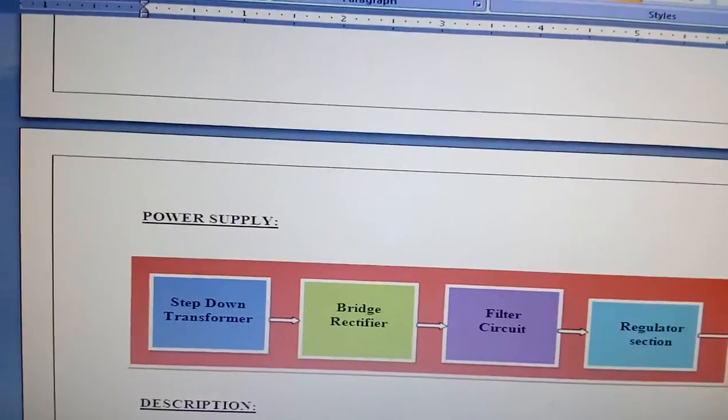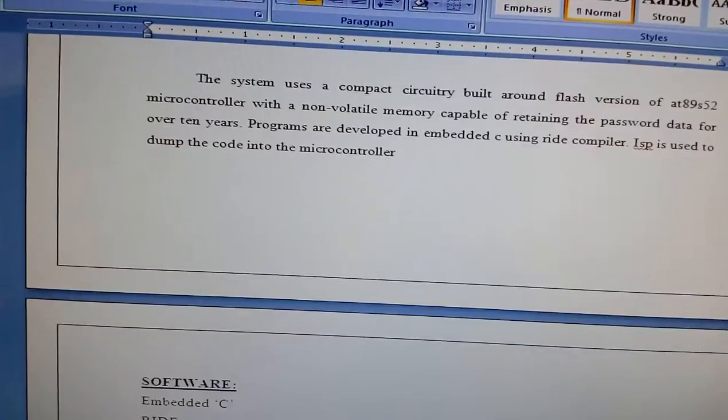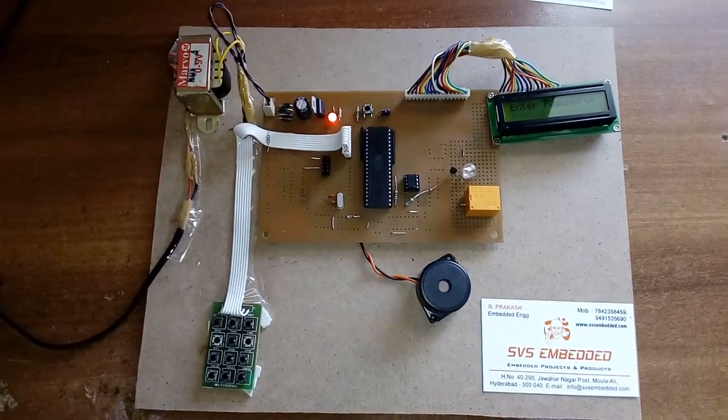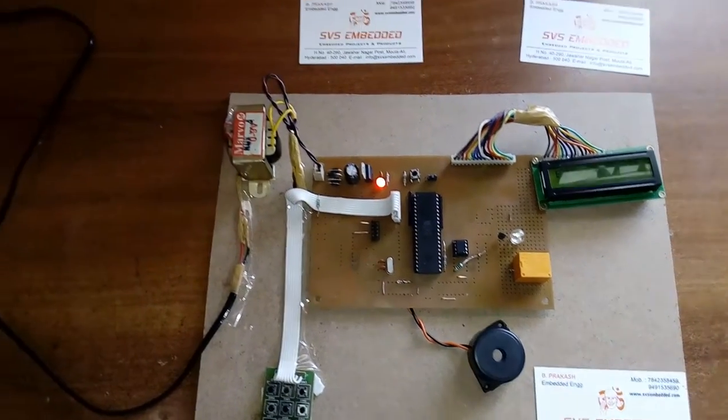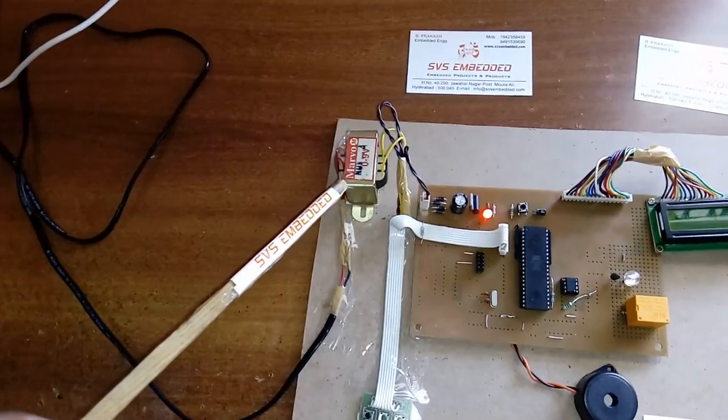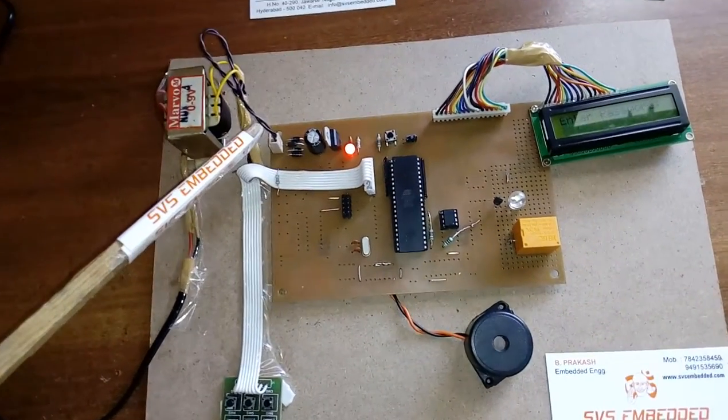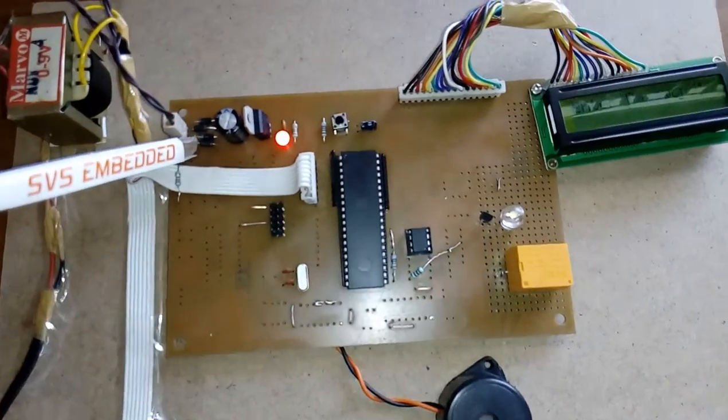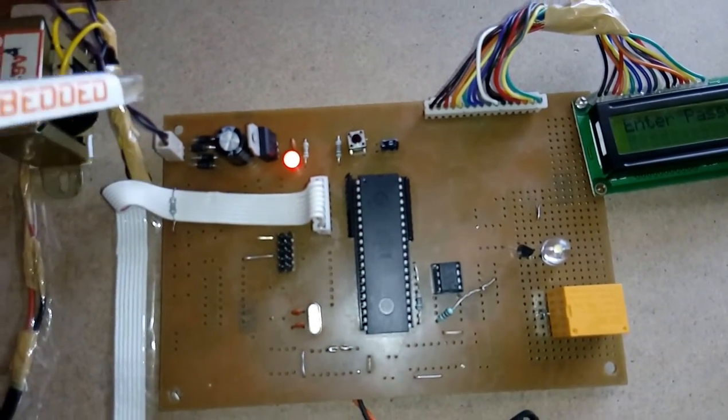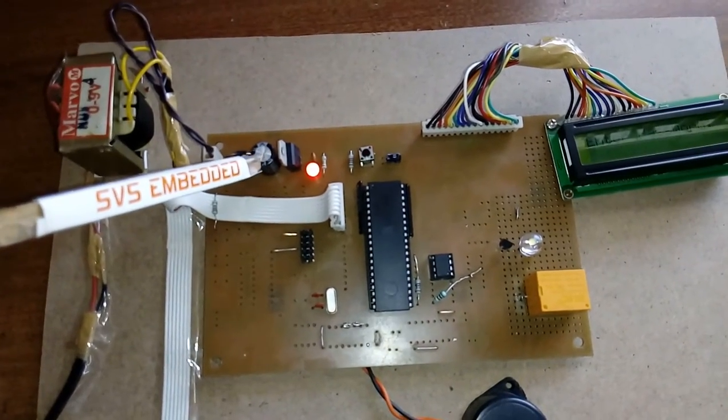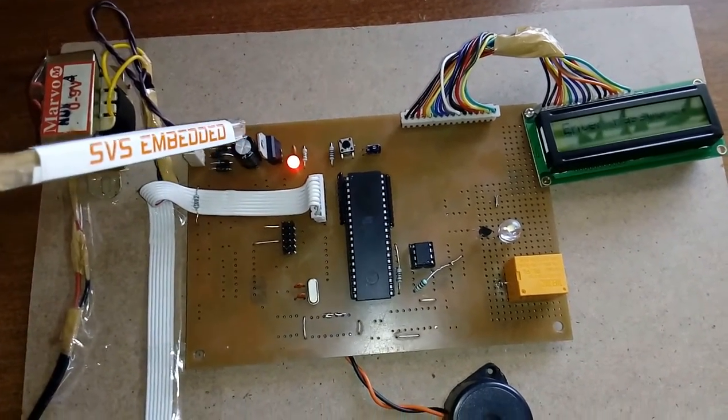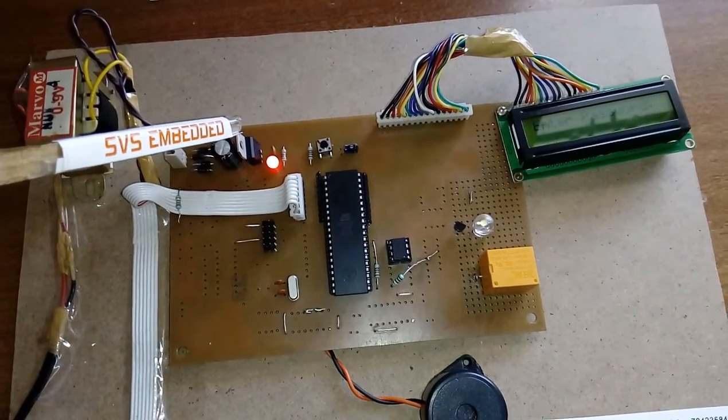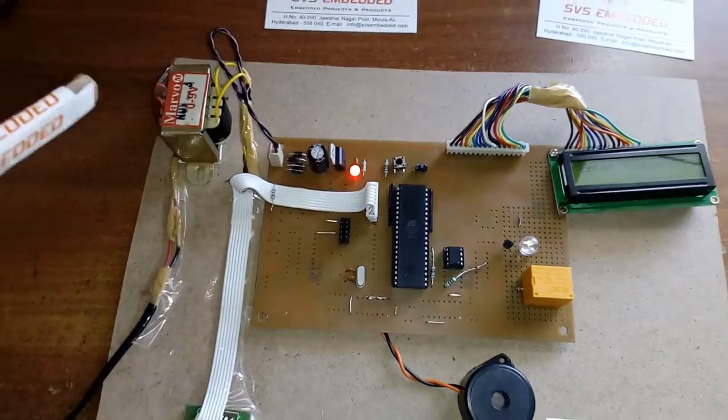This is the regulated power supply section. Here I am using a 230V input AC step-down transformer with 9V output AC. It's connected to a bridge rectifier, which converts AC to pulsating DC. We are using a 1000µF by 25V electrolytic capacitor and one 7805 regulator. This entire section is called the power supply section.